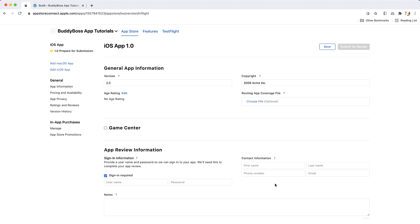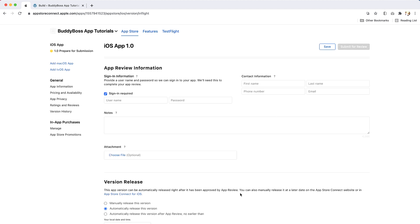Next, you will need to enter App Review Information. This information will be used by Apple when they review your app. As Body Boss apps will almost always require sign-in to access all the content in the app, you should check the Sign-in Required box.